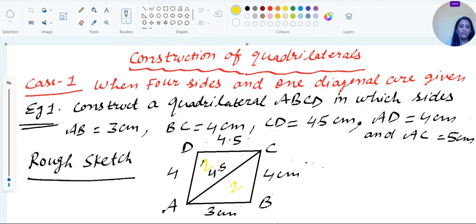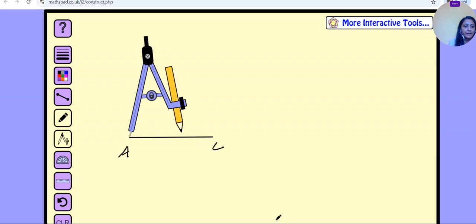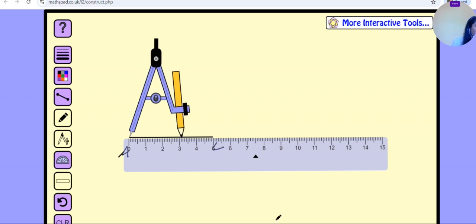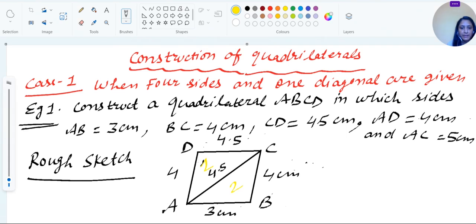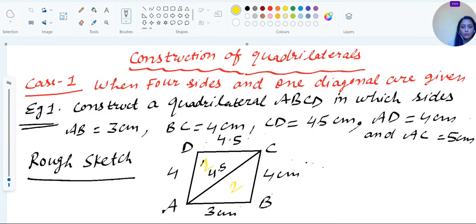Now we draw the triangle above the diagonal. Since AD = 4 cm and CD = 4.5 cm, with A as center we draw an arc of radius 4 cm, and with C as center we draw an arc of radius 4.5 cm. Let's place the compass at point A and open it to a radius of 4 cm.